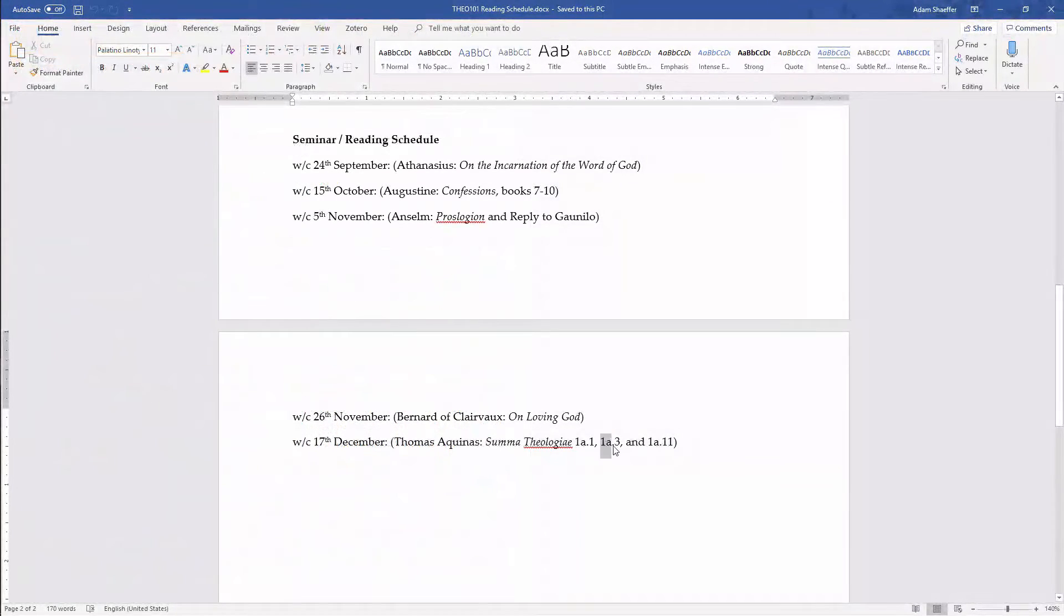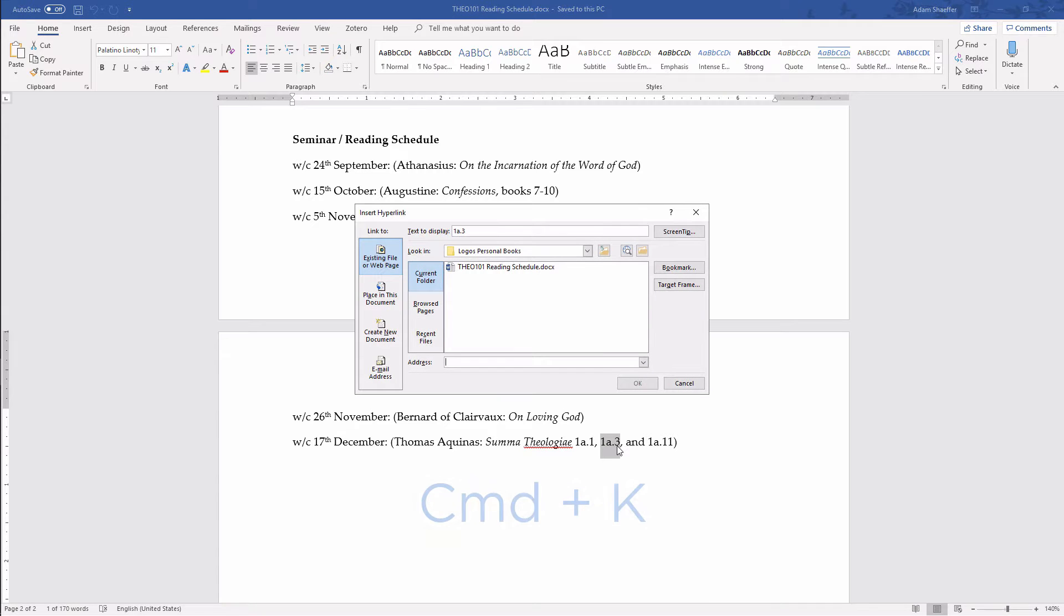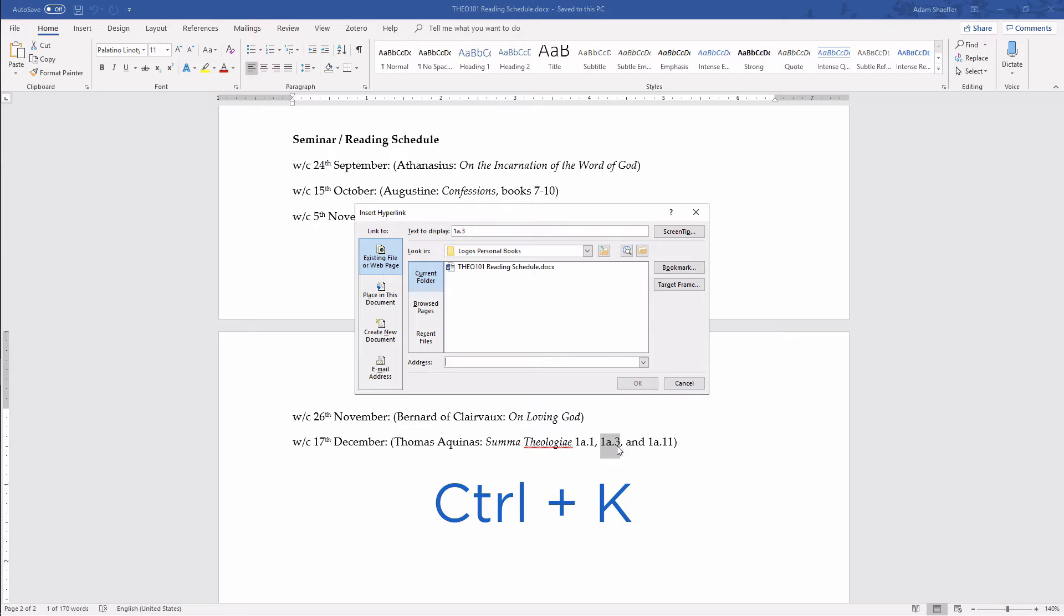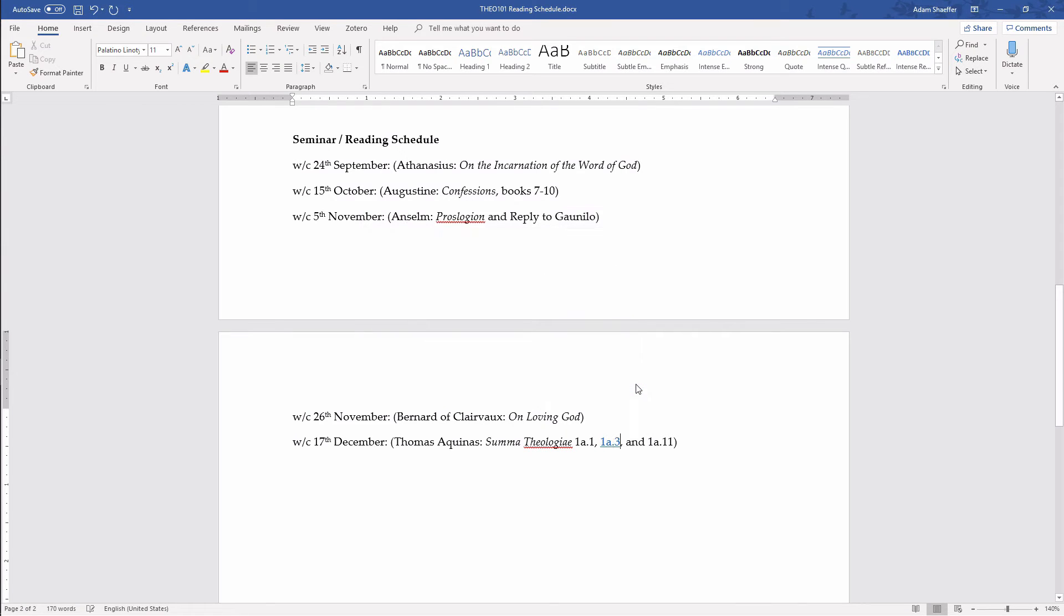Next, you'll need to highlight the surface text in your file and press Command-K on a Mac or Ctrl-K on a PC to open the tool to insert your hyperlink. Paste the link you copied into the field next to Address and click OK. You can then repeat this process for all the other resource links in your document.